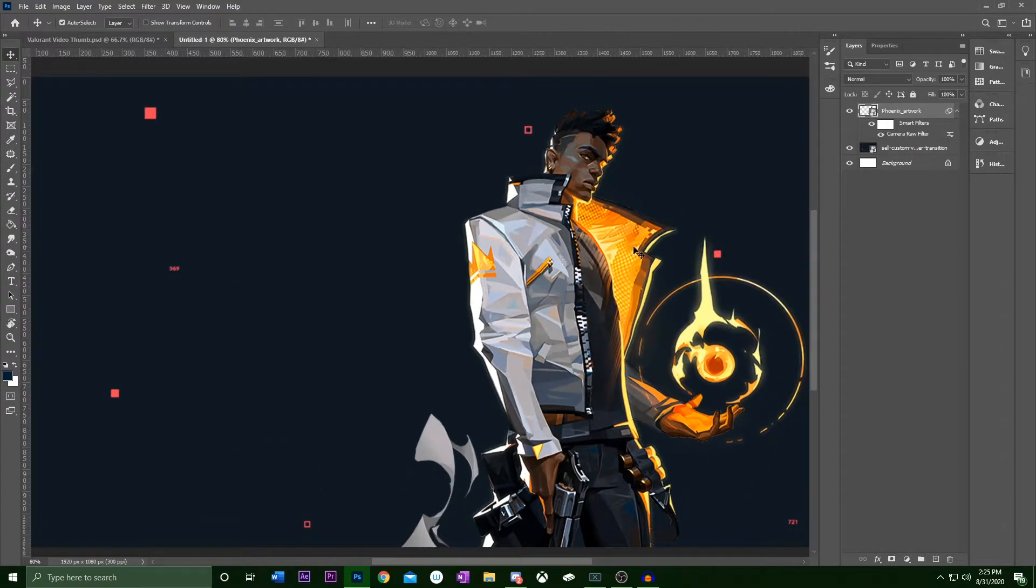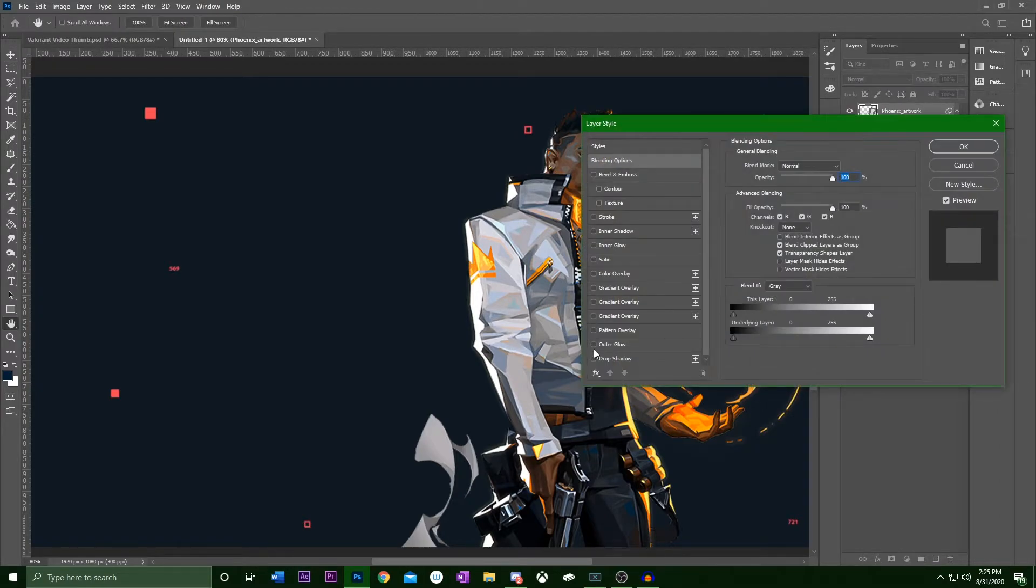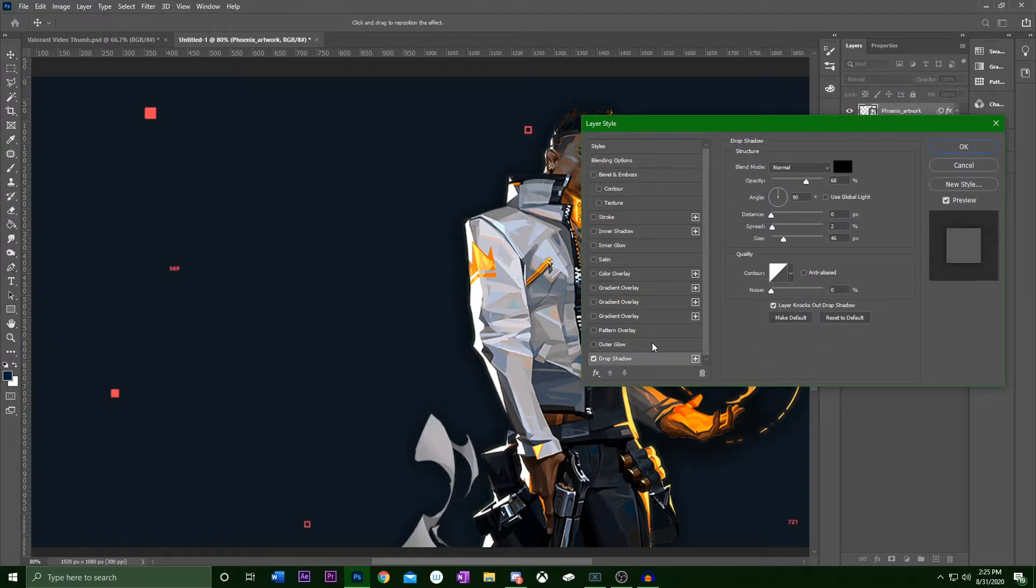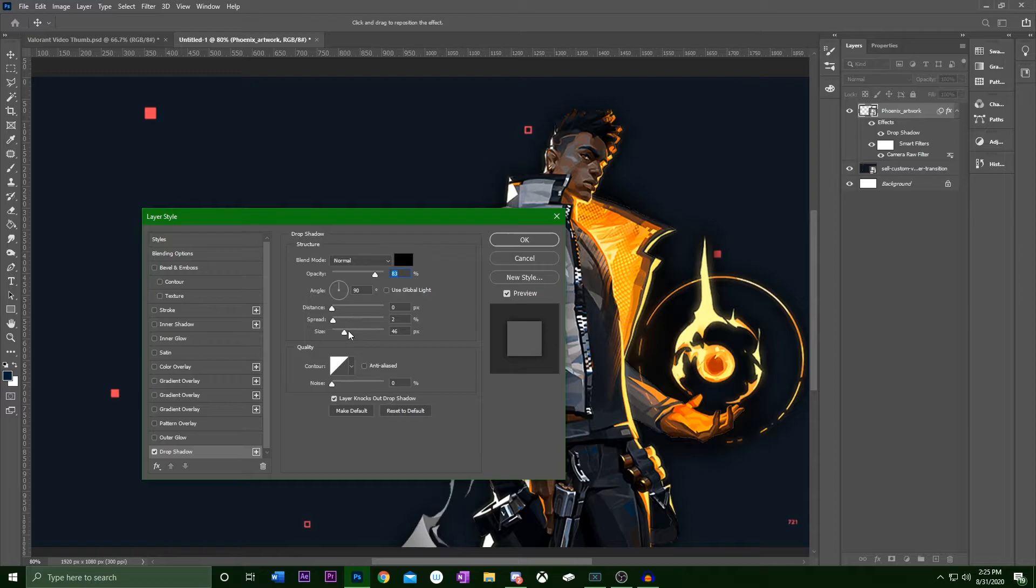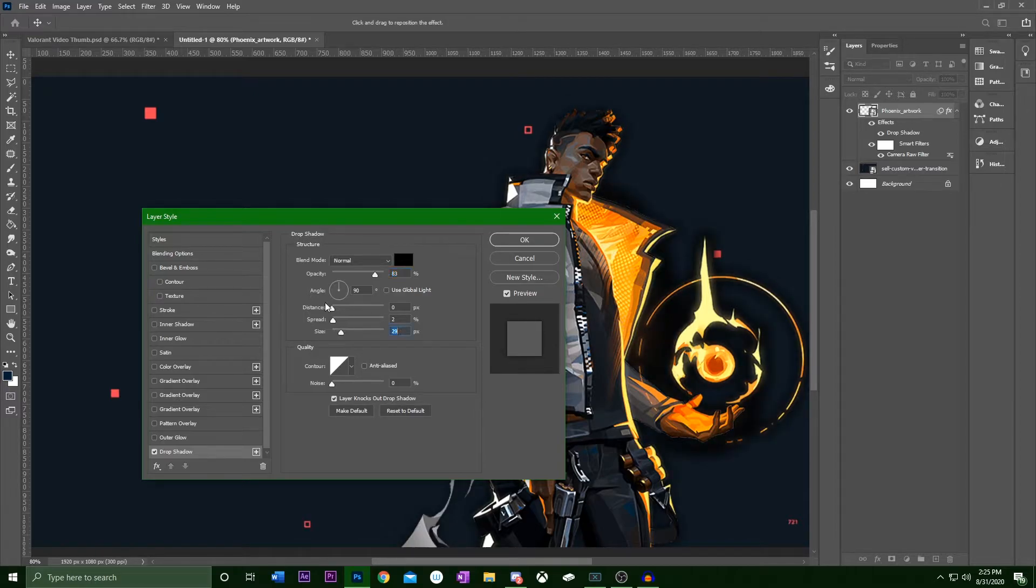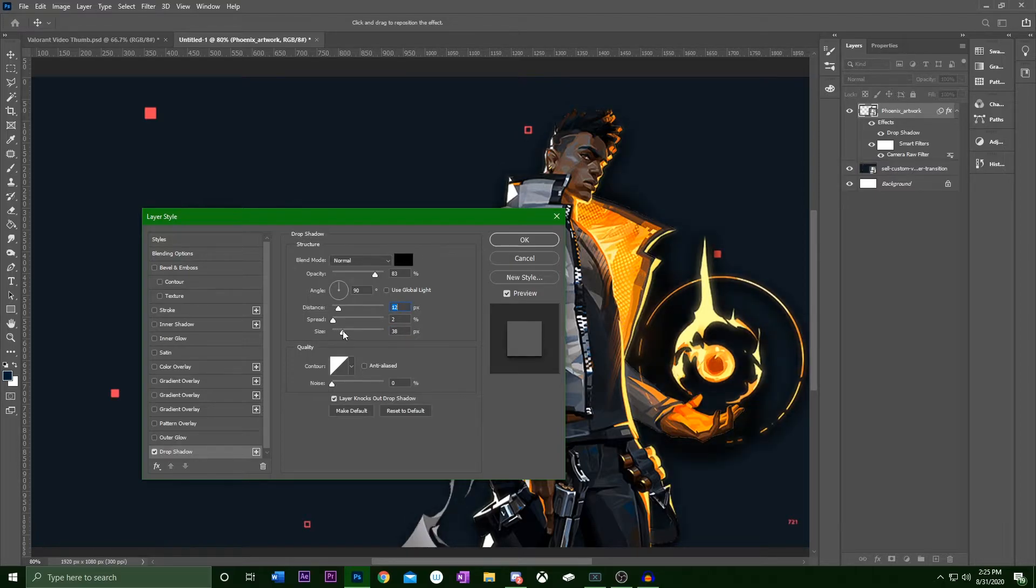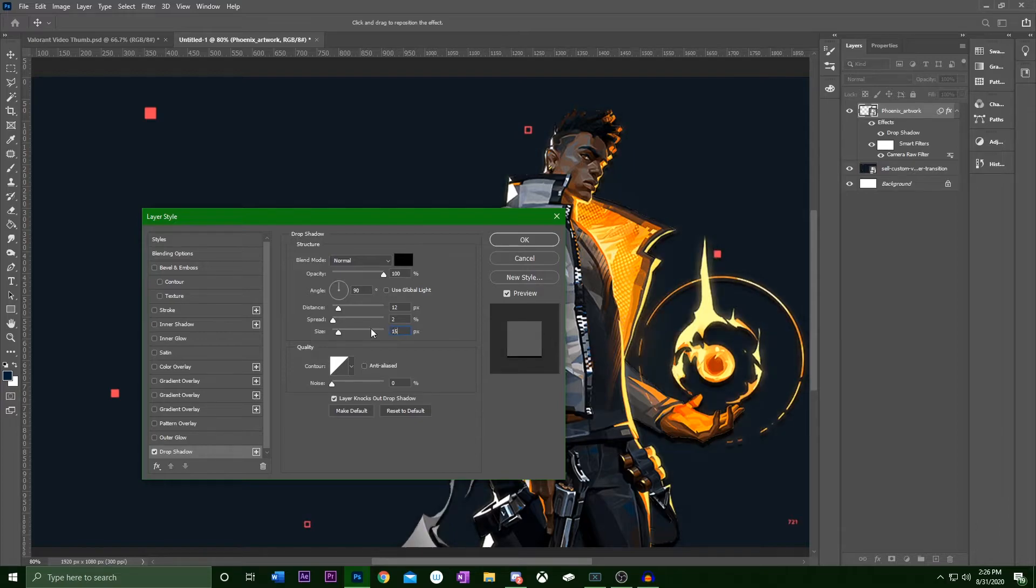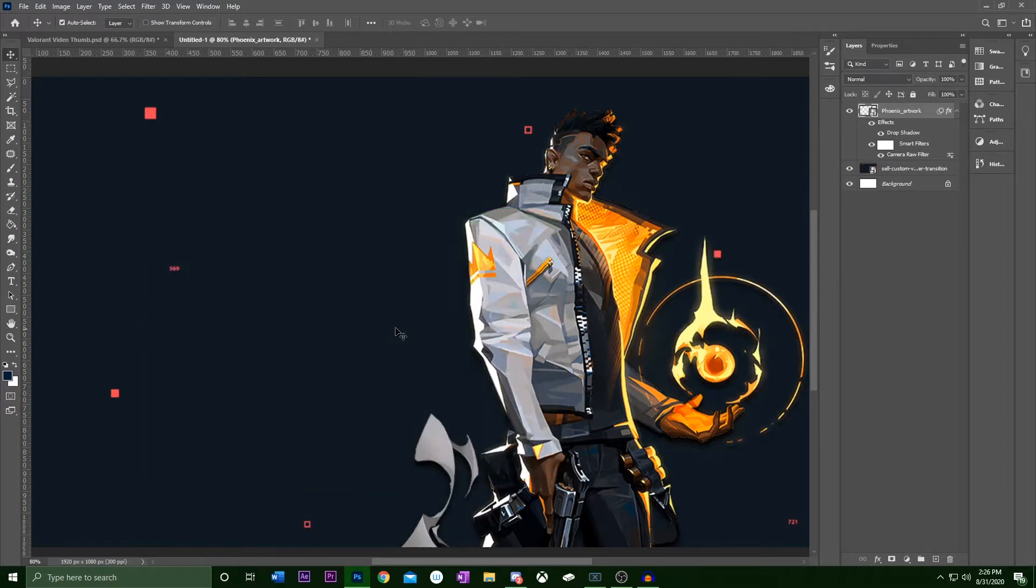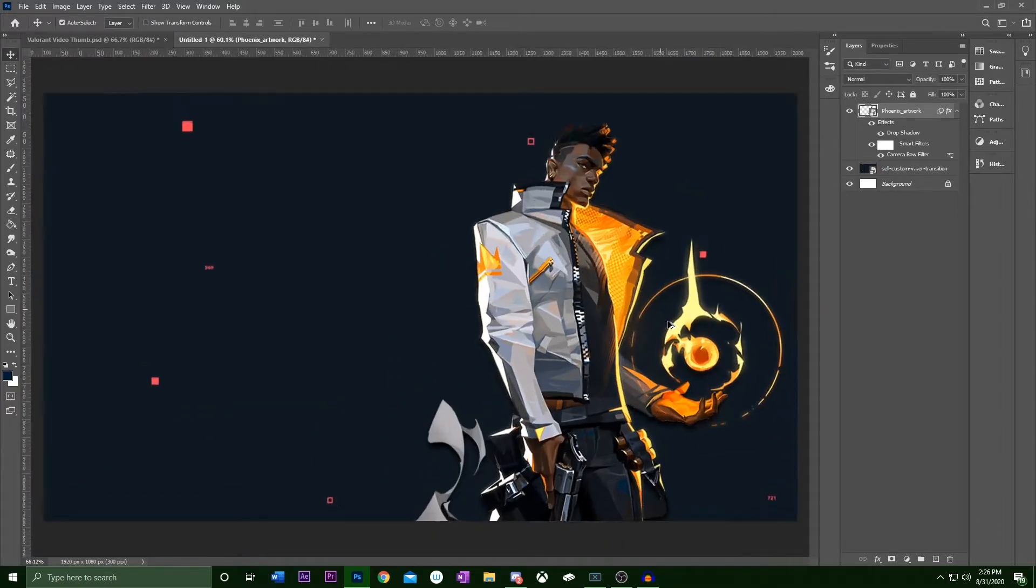Next we're gonna add a little bit of a glow effect, but first I like to put on a little drop shadow to kind of separate the character from the background a bit more. That's a little harsh. Let's go with 15. Okay, that works.